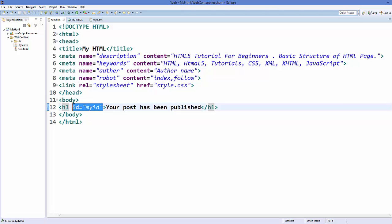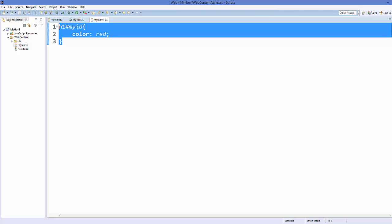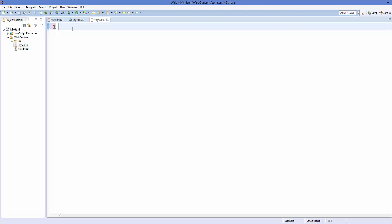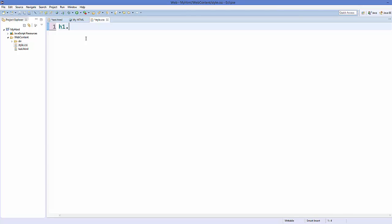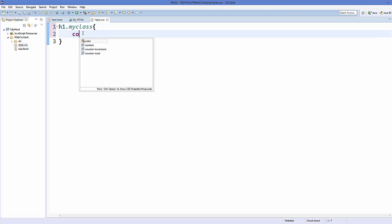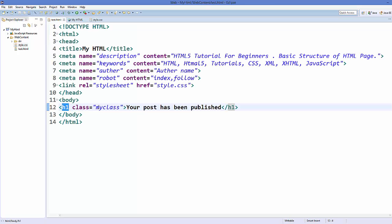Now for the class attribute: remove the id attribute from the h1 tag and add an attribute called class with the value my-class. In the CSS file, write h1.my-class with curly braces and set color to blue. Save the code, refresh the web page, and it becomes blue. This is how you use the class attribute in CSS and HTML.